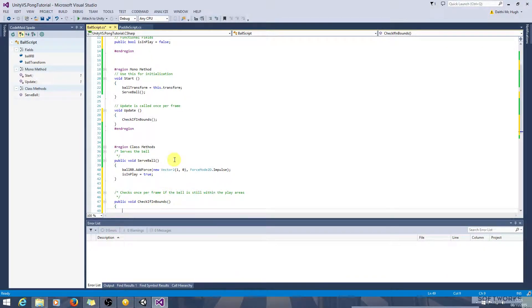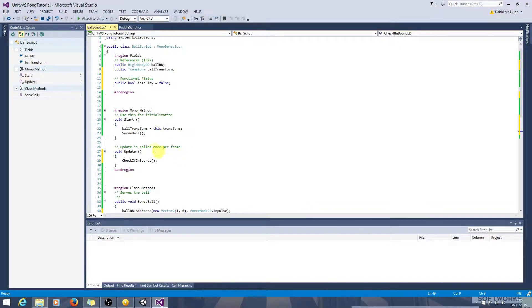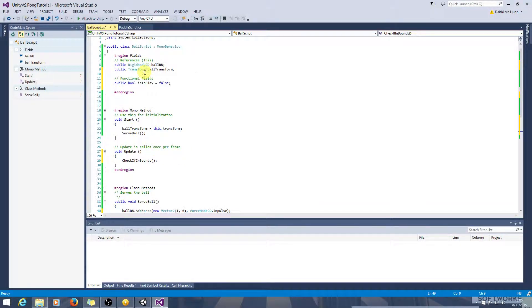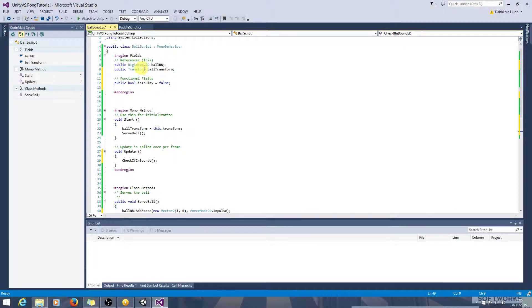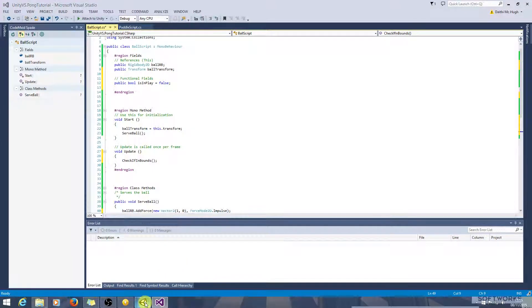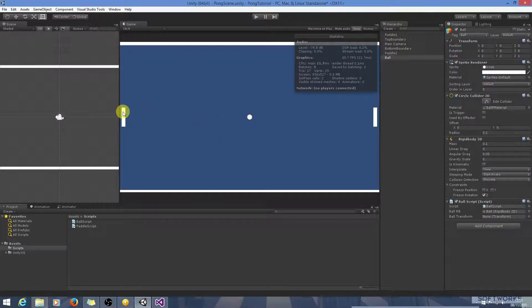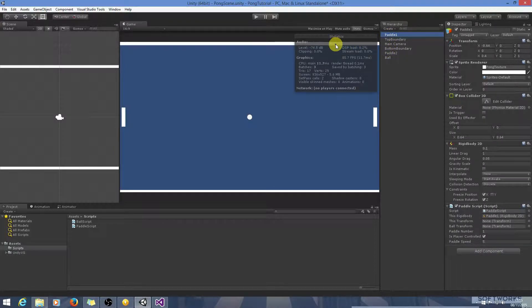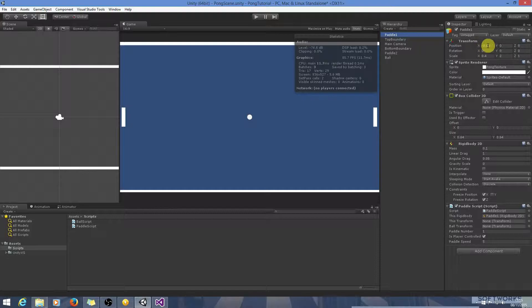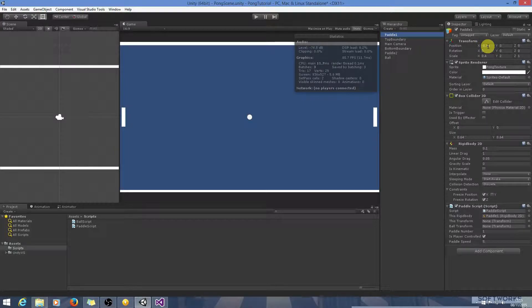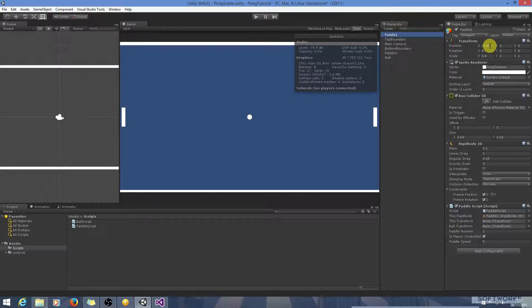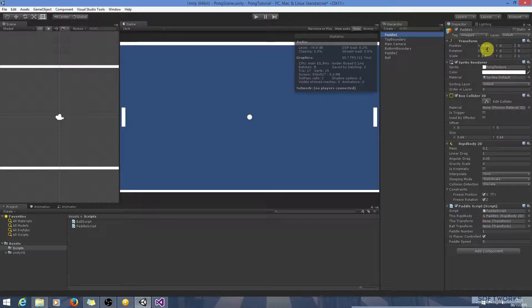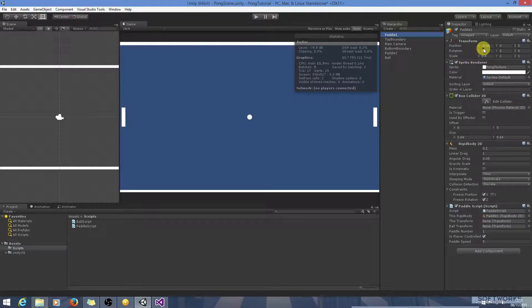So let's just have a quick think of what we'll need to do here. We have the ball's transform, so we can determine its position from that. Let's just look at the transform of these paddles. So the paddle on this side, its x position is minus 8.64. So if we say that if the ball's x position is less than, say, minus 9 or minus 9.5, it's considered out of play.